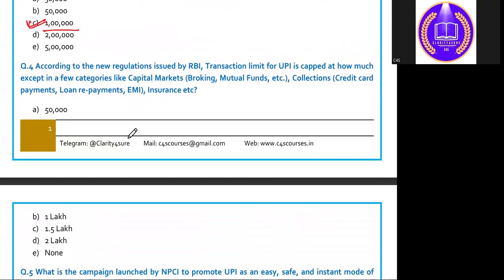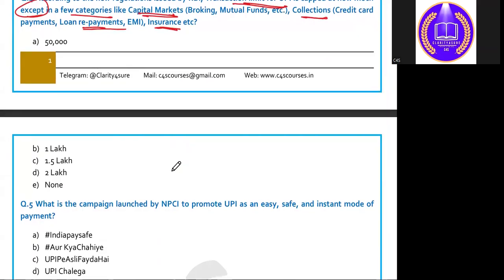Question 4: According to new regulations issued by RBI, the transaction limit for UPI is capped at how much, except in a few categories like capital market collections, loan repayment, and insurance? The answer is again 1 lakh.